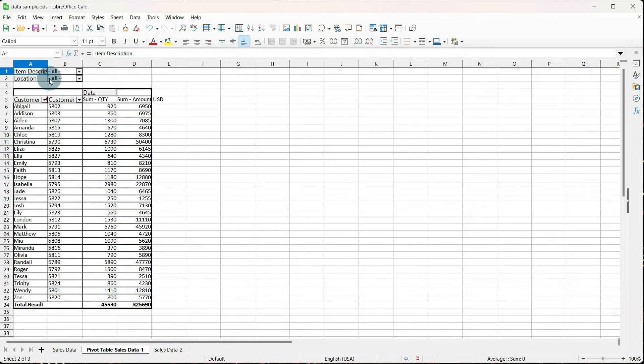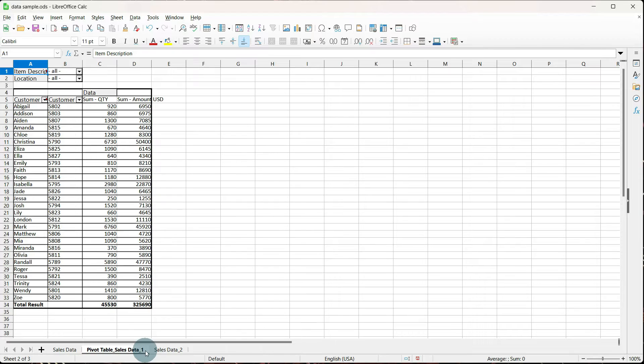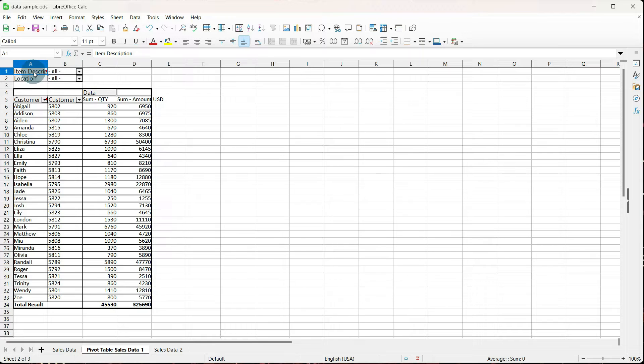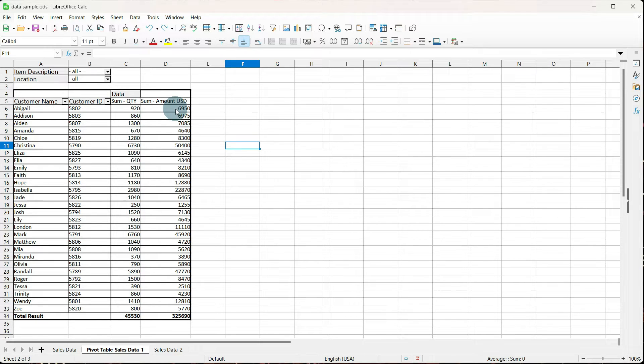And this is our pivot table. If you notice in the new tab, it named it pivot table underscore sales data underscore one. And you can rename this if you want. I generally don't, but that's completely up to you. I'm going to do a little bit of formatting to make sure that everything is visible. If you notice, this says amount USD, but this isn't in a format of currency. So we can also format that just like we would formatting any other information.